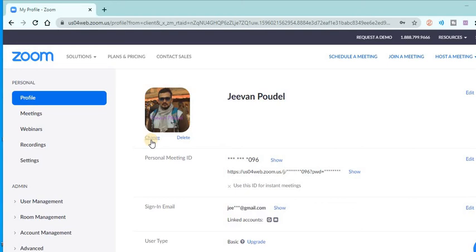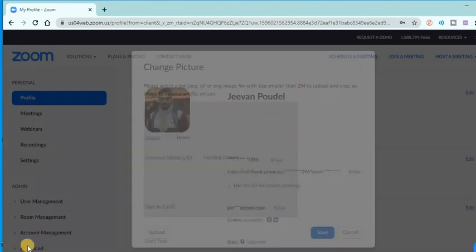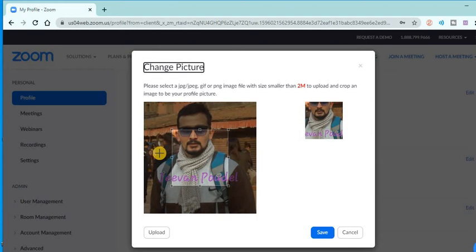Let's change the profile picture. For this, you need to click on the Change button. When you click on the Change option, it's loading. Let's wait for it.